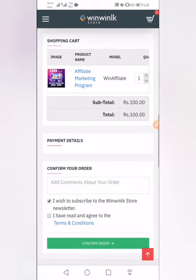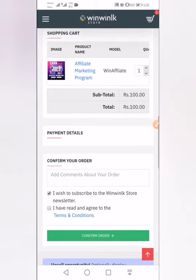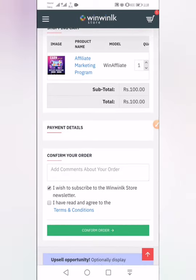I wish to subscribe to my channel. This is the store newsletter — I have read and agree to the terms and conditions. Confirm order.